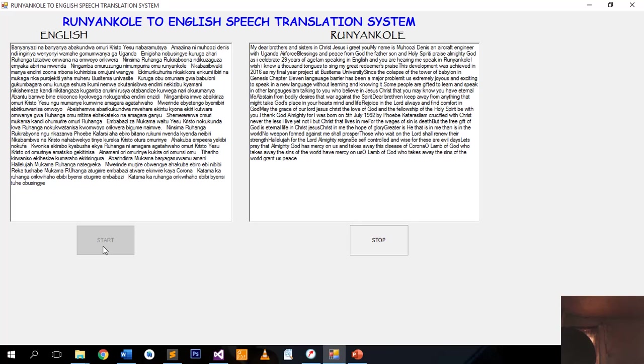I have garu hanga ni hangari anje. For God and my country.